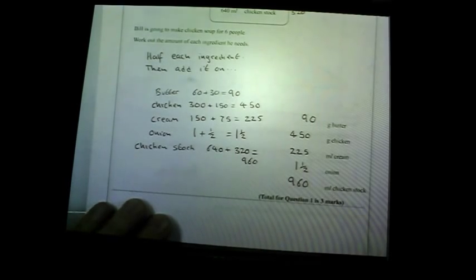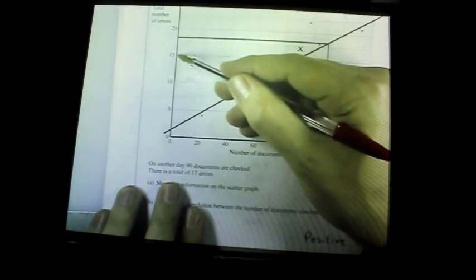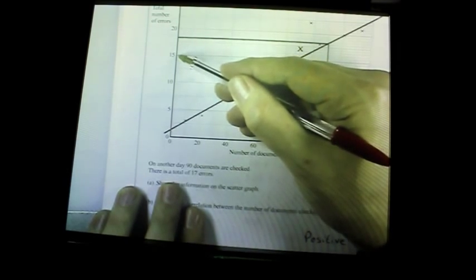Question two: scatter graph. Plot this information on the scatter graph — on another day 90 documents are checked for a total of 17 errors. So you go to 90 on the x-axis and up to 17. Be a little bit careful on the scale going up because it actually goes up in twos, so 16 is two up and 17 is another two up. The correlation is positive because the trend is going upwards.